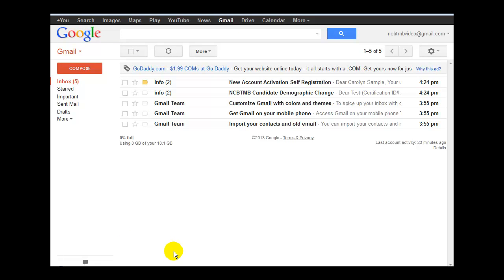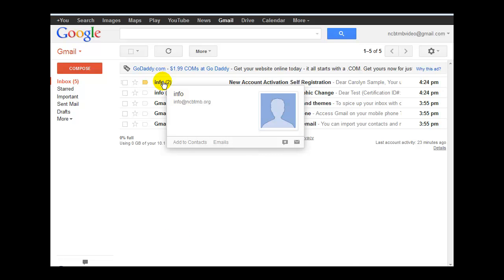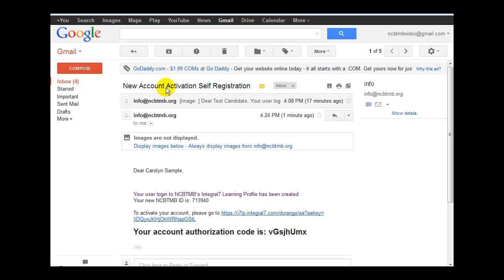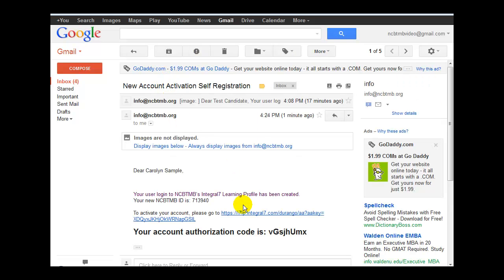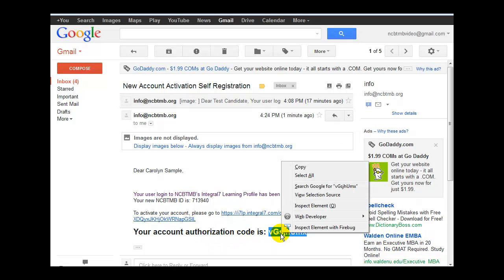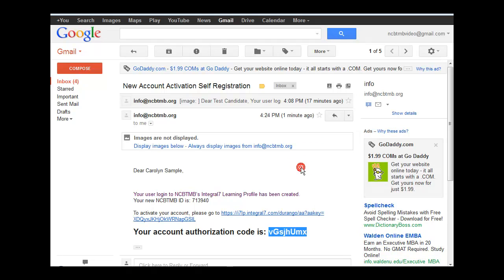Go to a screen where you're logged into that account. Locate the message, click on the message, then highlight and copy your account authorization code. I could right-click and choose Copy, or I could also use Ctrl-C.